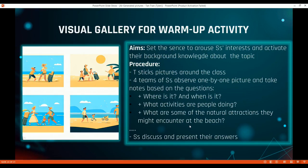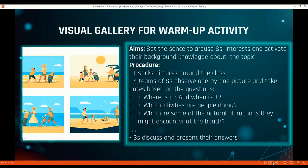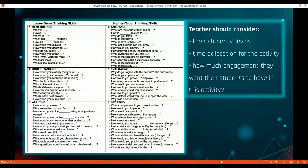The first activity I use is a Visual Gallery Walk, which aims to build student interest and activate background knowledge. First, you use the AI tool to generate a sequence of four photos, then stick them around the classroom. Students work in four groups, with each group observing one picture at a time, taking notes using question prompts. Then students come back together, compile a rough story from all four photos, discuss, and get ready to present their answers. This helps them understand the topic and activate prior vocabulary and grammar knowledge.